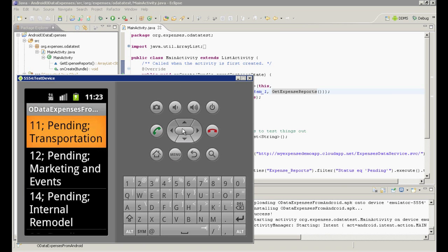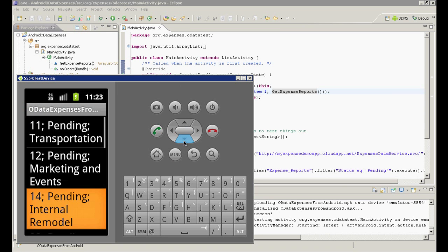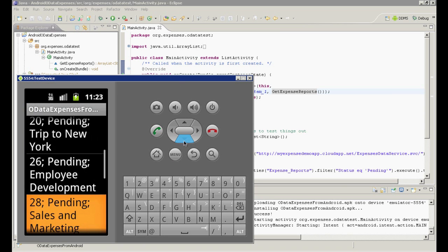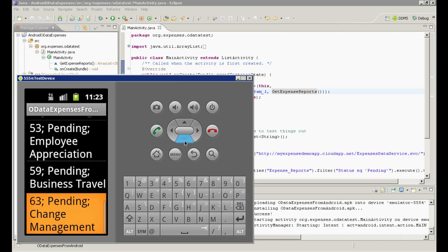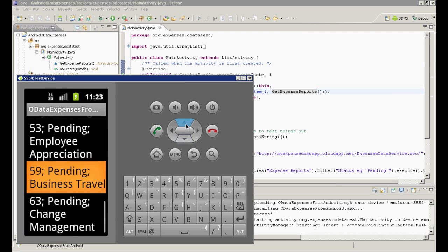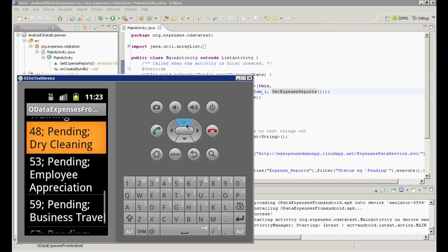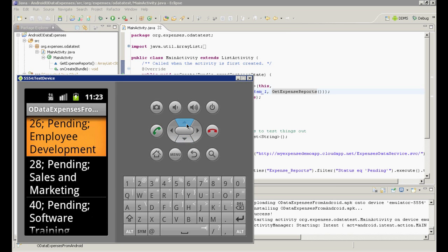Great! The records we got back are all pending, which is what we asked for. Creating an Android app to consume our OData service turned out to be fairly easy and required very little code associated with the integration.